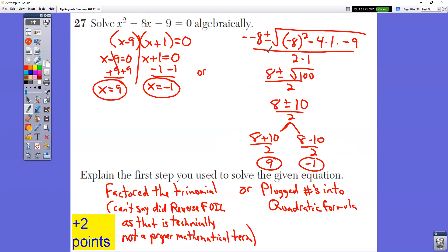Or you could use the quadratic formula. Remember, the quadratic formula is on your reference sheet: negative B plus or minus the square root of B squared minus 4AC all over 2A. Our A value is 1, our B value is negative 8 because of the minus sign, and our C value is negative 9. Substituting those numbers in, we have a perfect square of 100, so that becomes 10. Split into two: 8 plus 10 over 2, and 8 minus 10 over 2, giving the same two answers of 9 and negative 1.